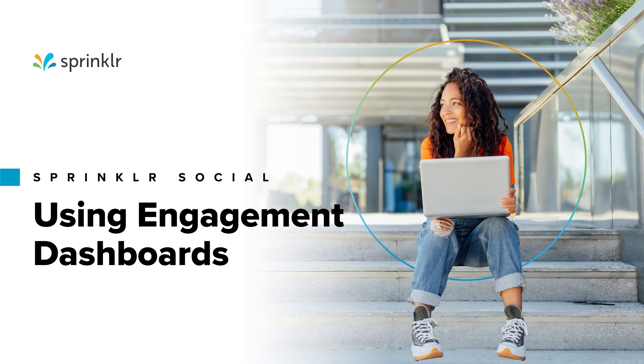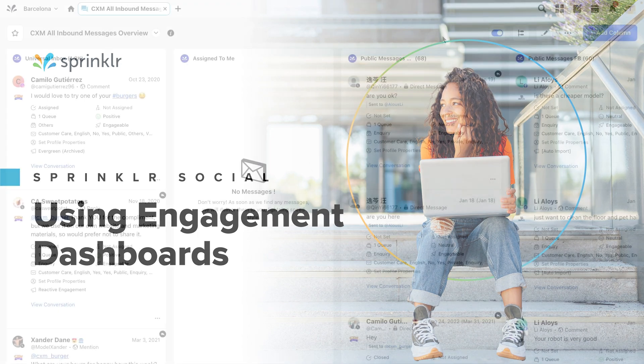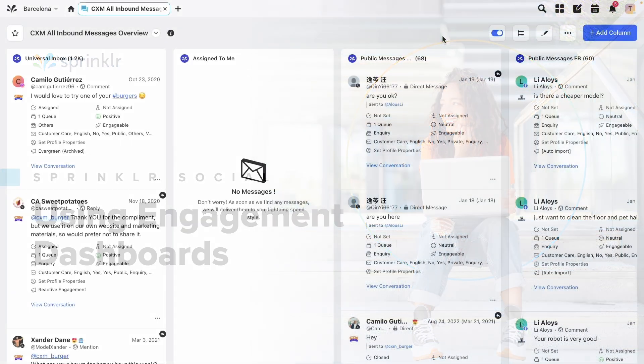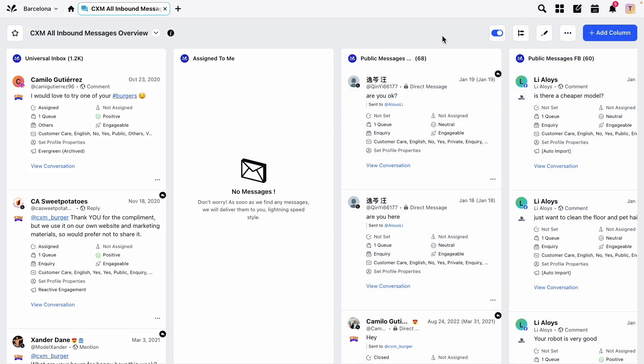Let's look at some of the actions you can take on messages in an engagement dashboard. If you want to know more about setting up engagement dashboards, check out the links below this video.